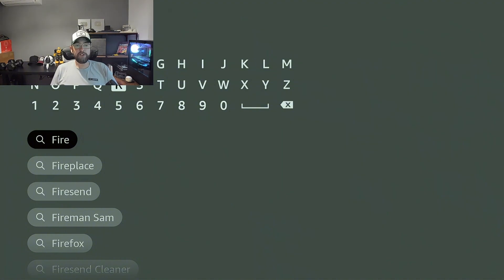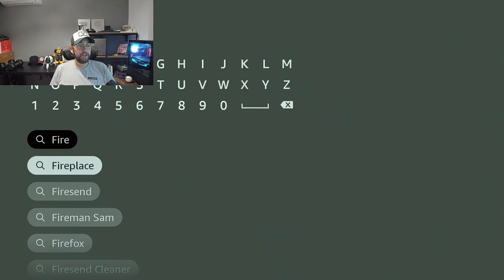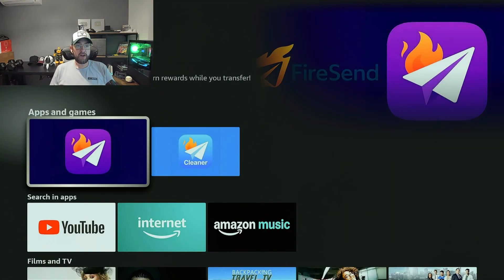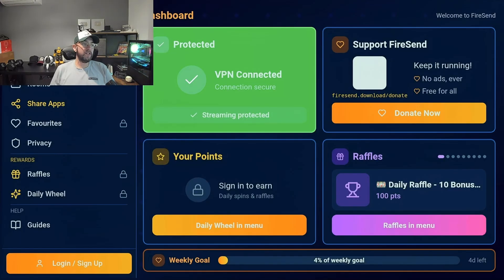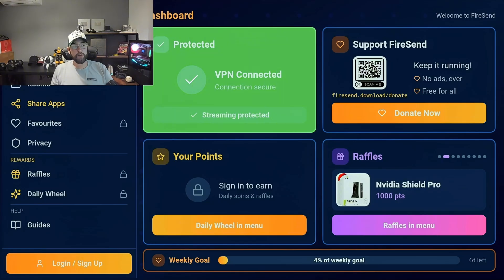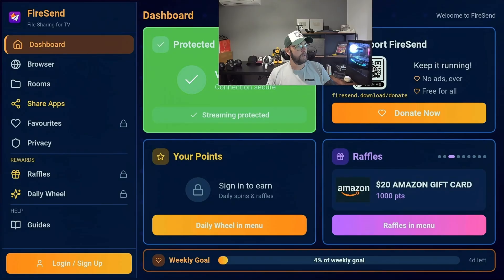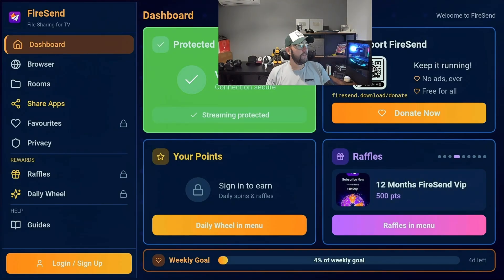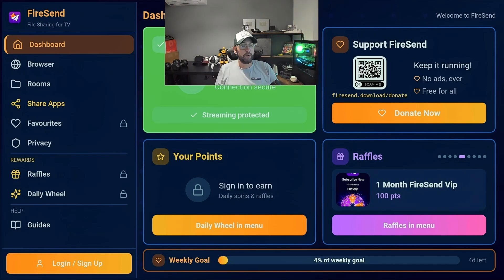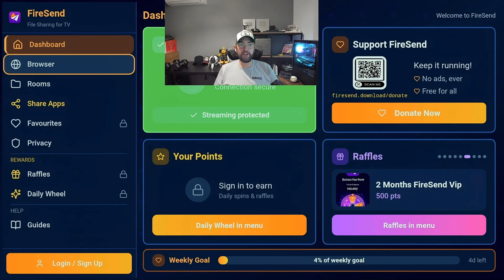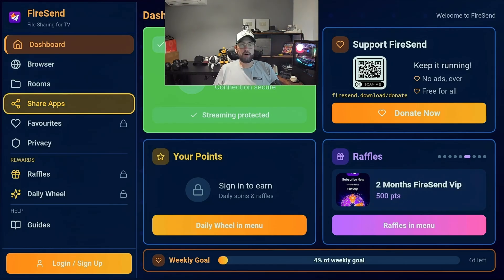Go to your app store — whichever device you're on, or if you're on your mobile phone you can do it from there as well. Search FireSend, click FireSend, and install it. FireSend will load up and it will tell you if you're protected or not. If you want to support FireSend it runs off donations, but you don't have to log in, you don't have to create an account — this is 100% free. You're going to click on where it says Share Apps.